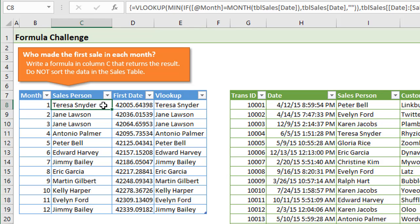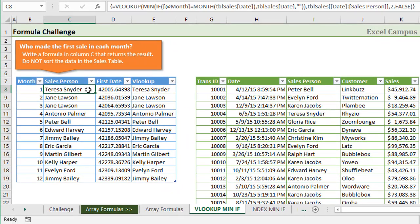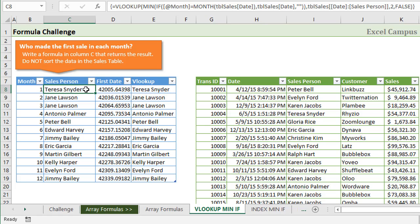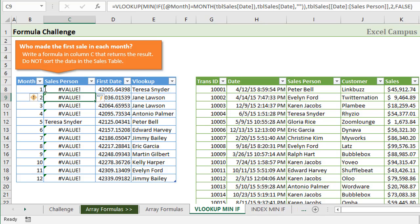However, when we combine these formulas together, and that's exactly what we have in column C, this is really the result that most people posted as their solution. In this case, we entered this entire formula as an array formula. We can see the curly brackets up here in the formula bar on the outside of the formula.